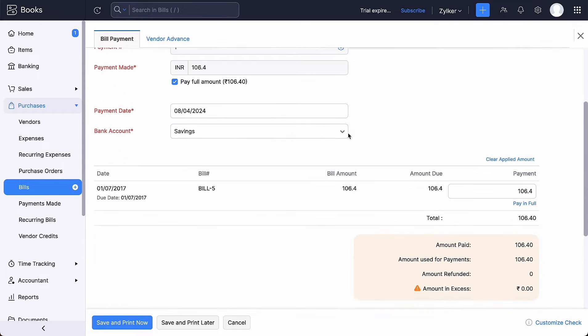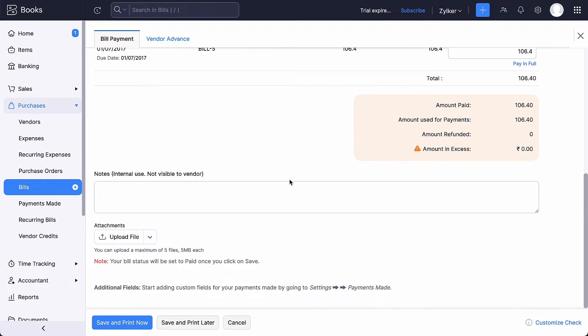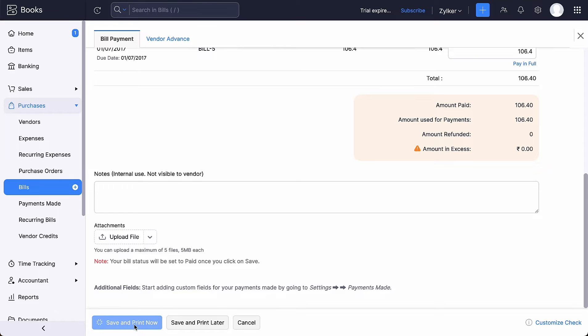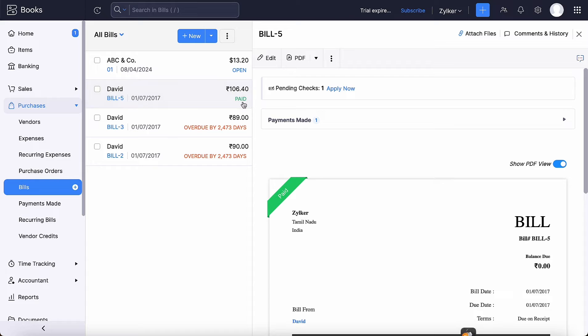Verify all the details and click Save and Print now if you want the check to be printed immediately. Or click the Save and Print later option. Once you save your bill, the status will be changed to Paid.